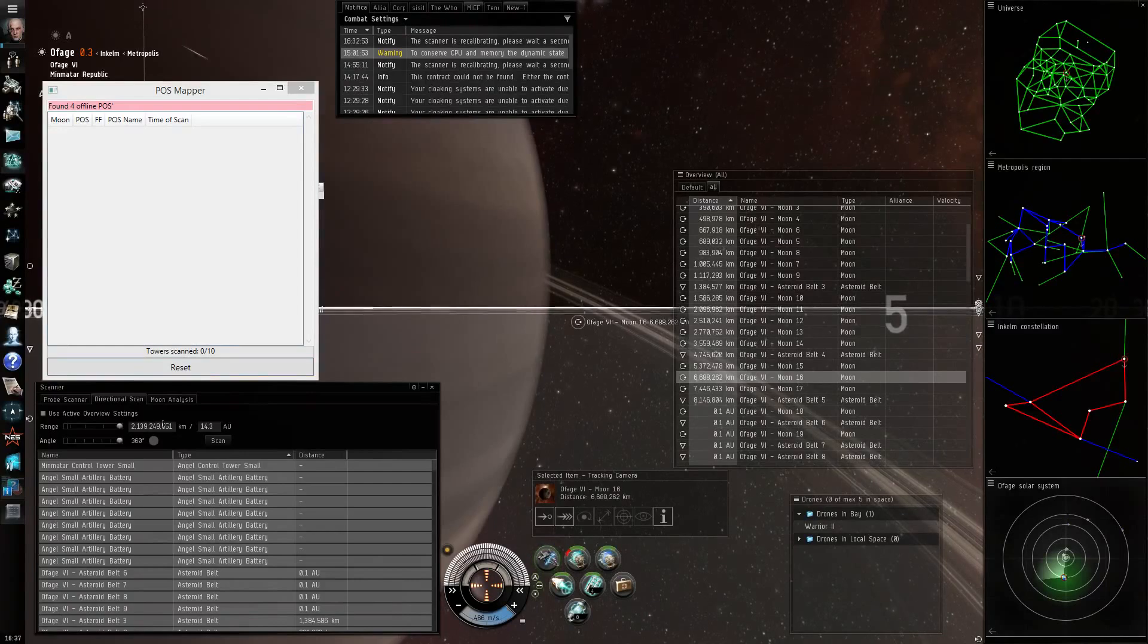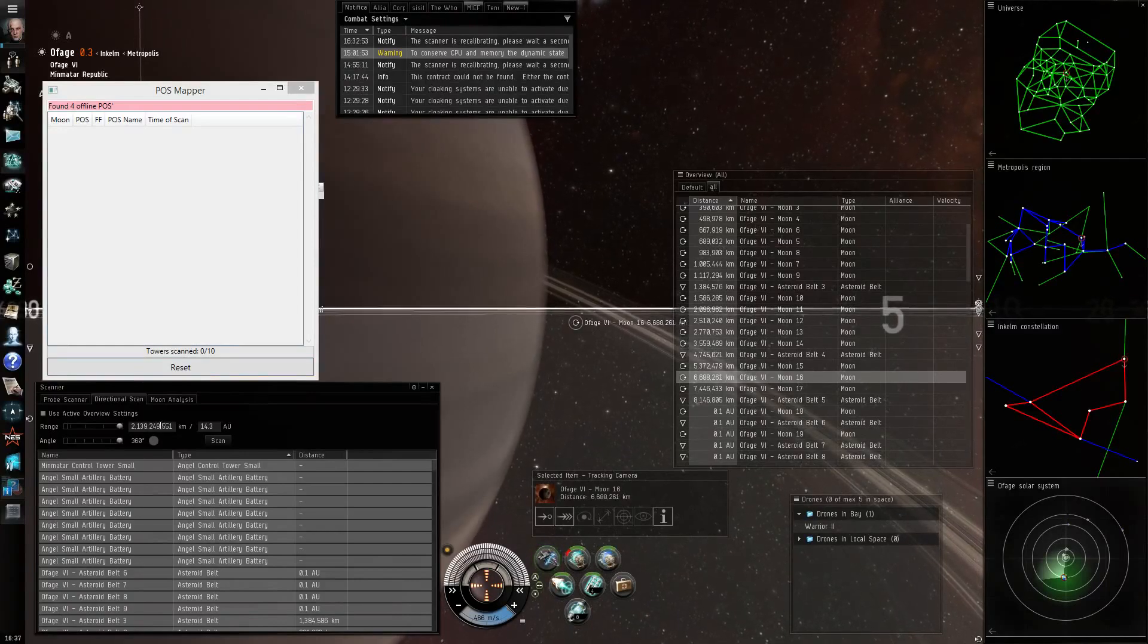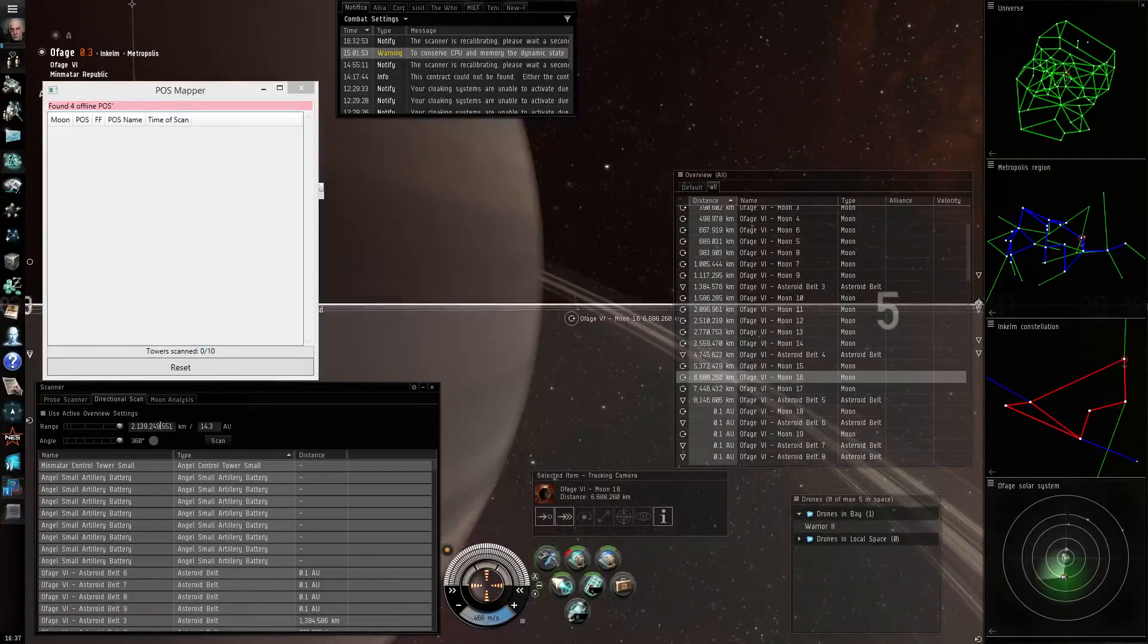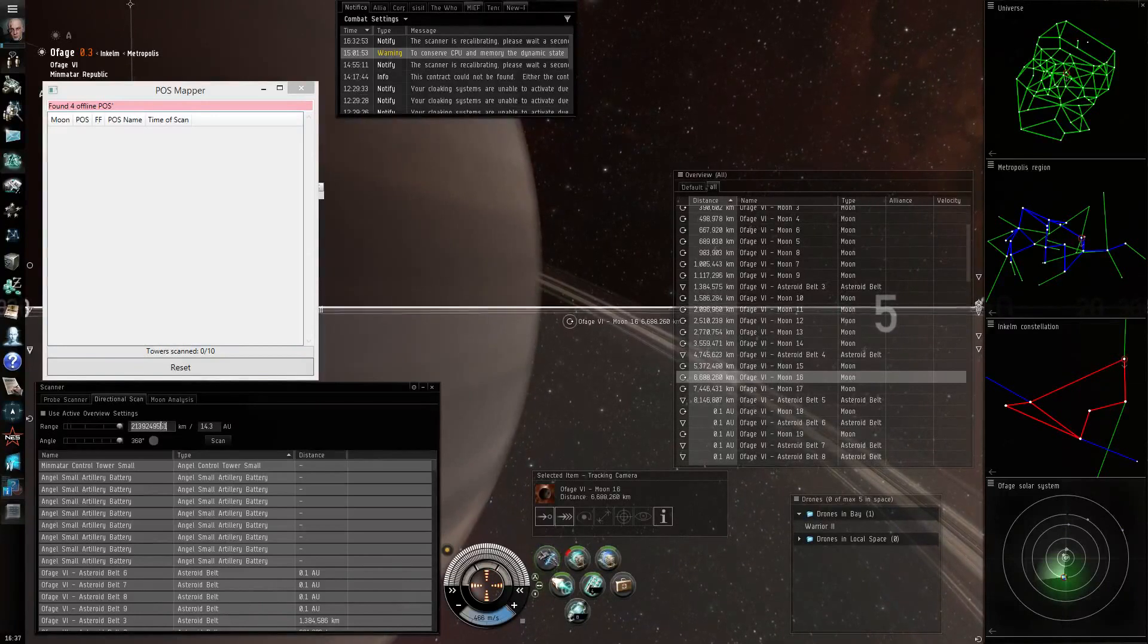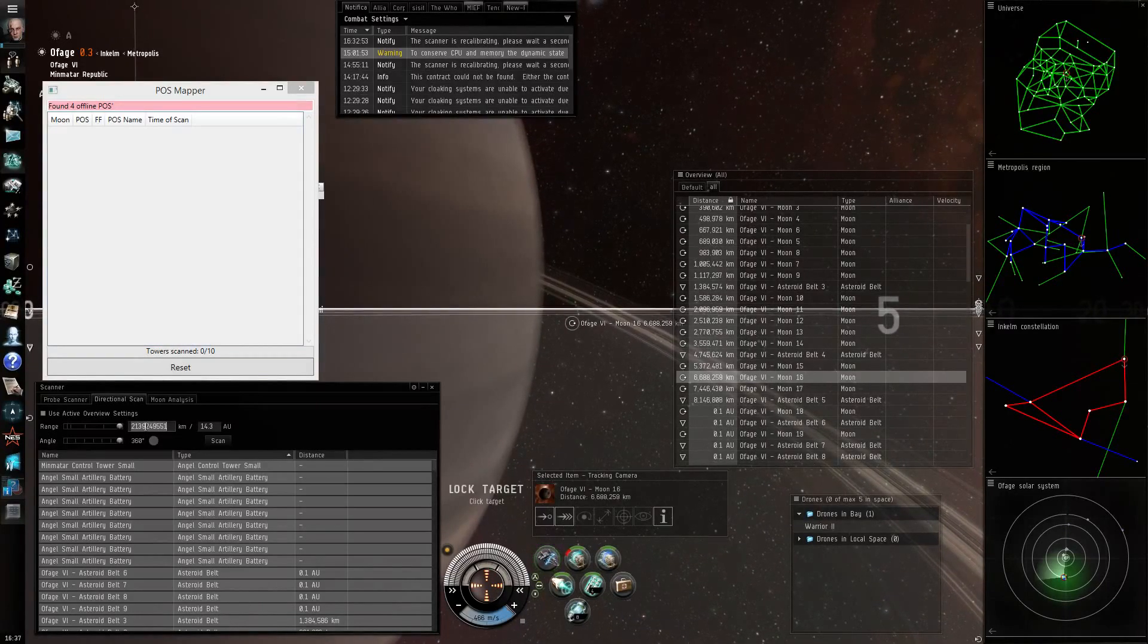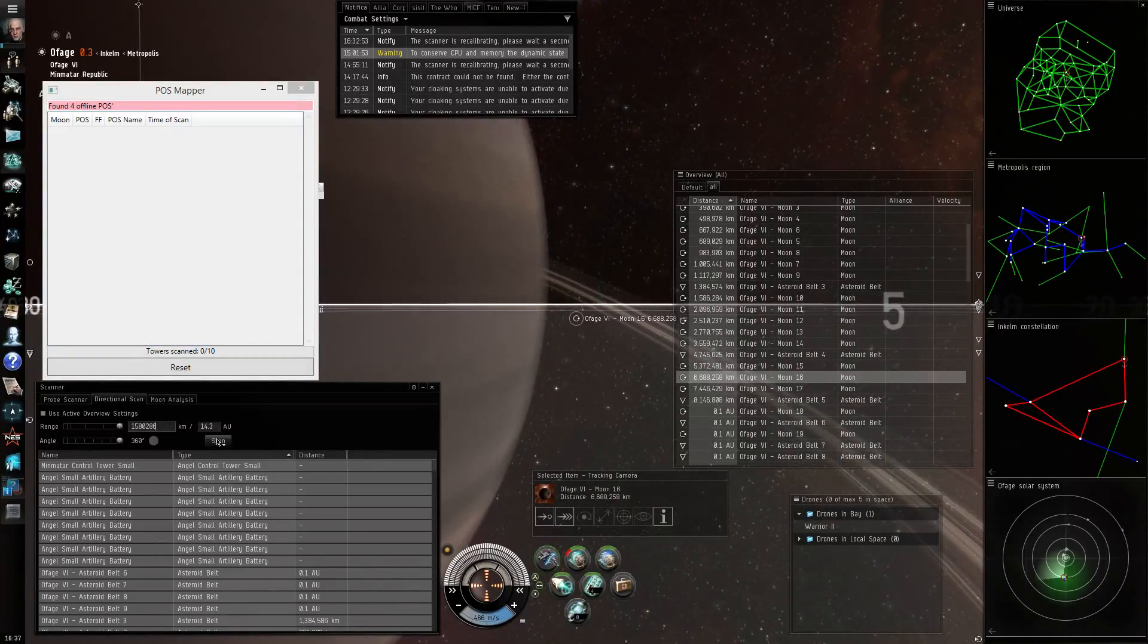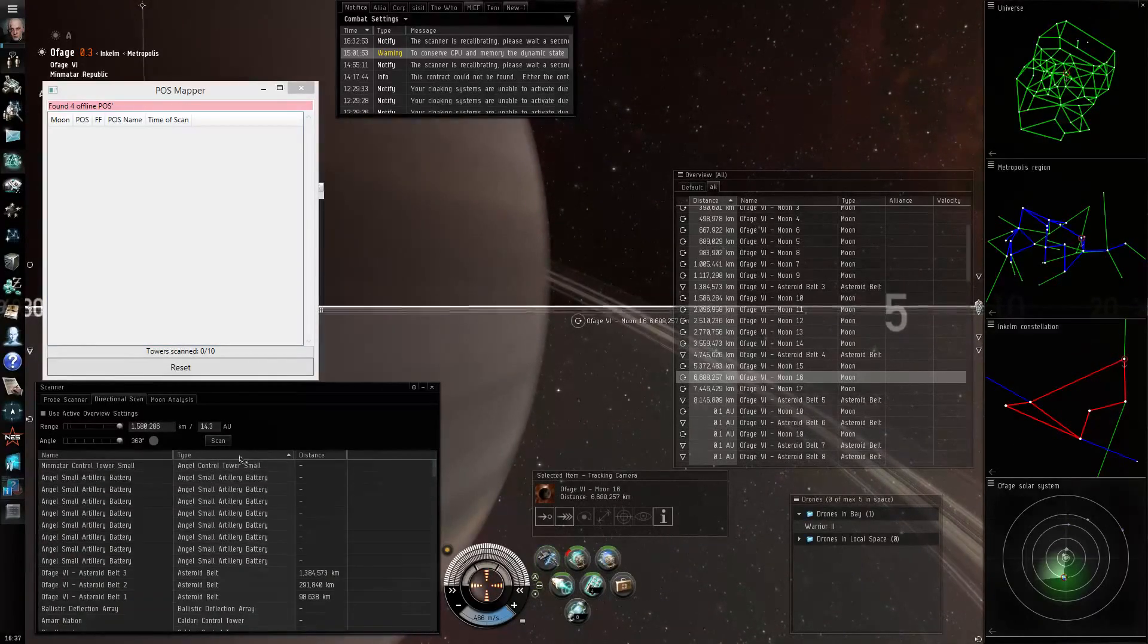The POSMapper also has put a new range for me to scan into the Windows clipboard which I will paste into this field by double clicking in it and pressing Ctrl+V and I will scan again.